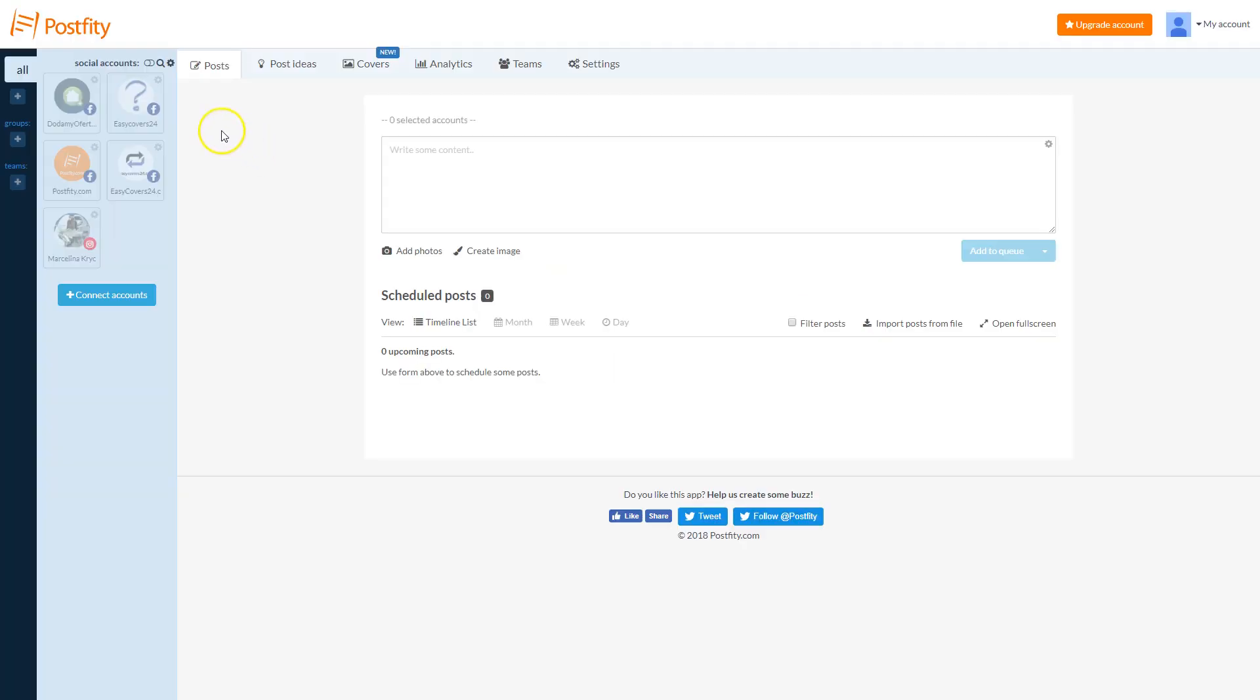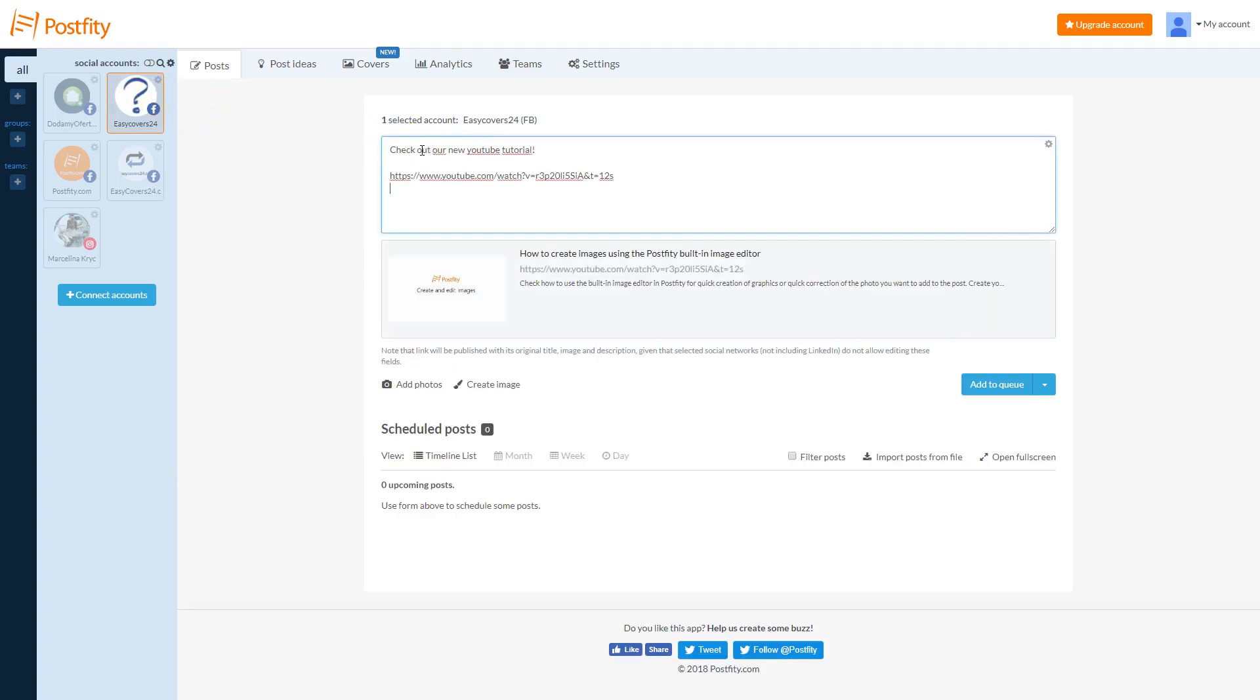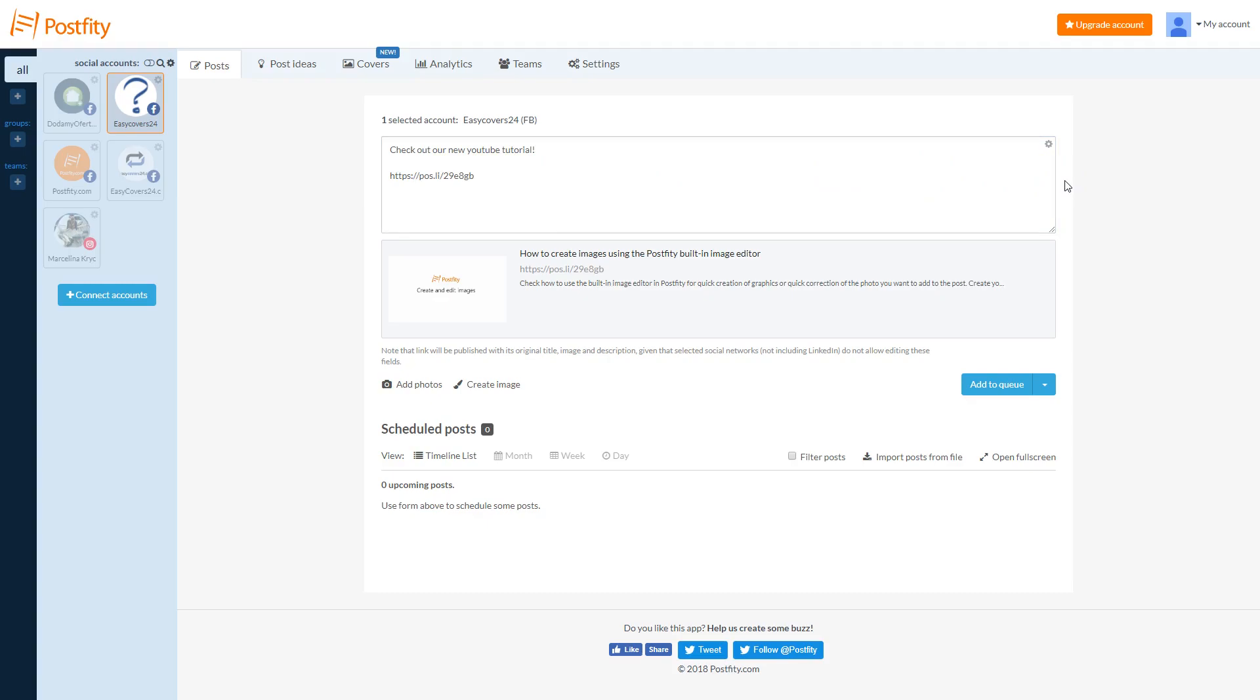Before you start, select the account you want to add your posts to. Next, prepare the content and add your link. As you can see, the link was automatically shortened.